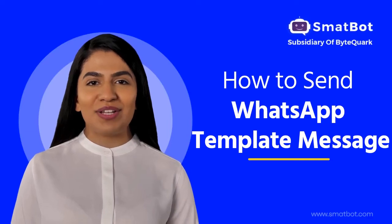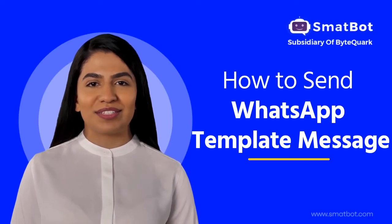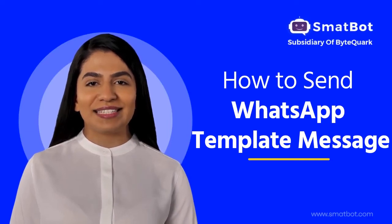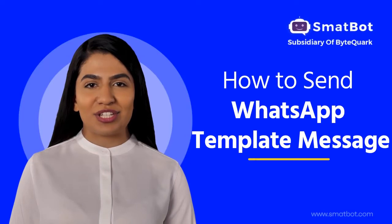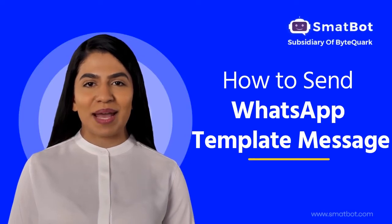Hello, welcome to SmatBot. Let's see how to send template messages using WhatsApp API.